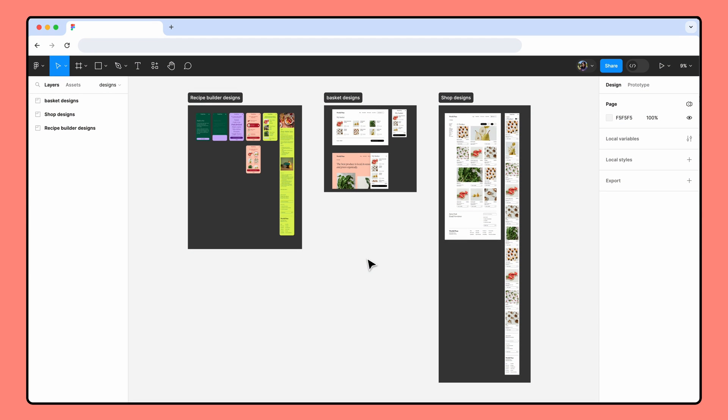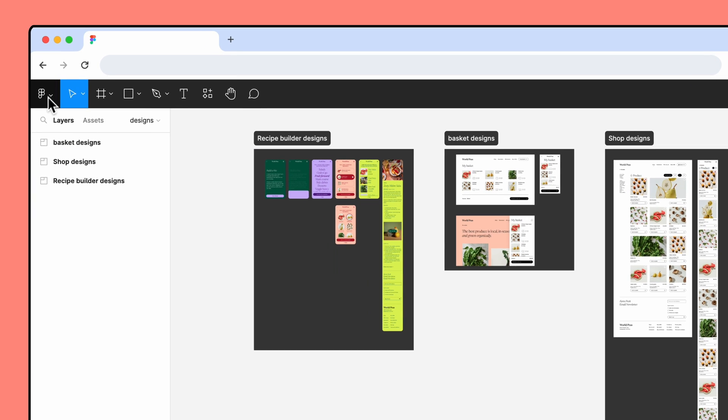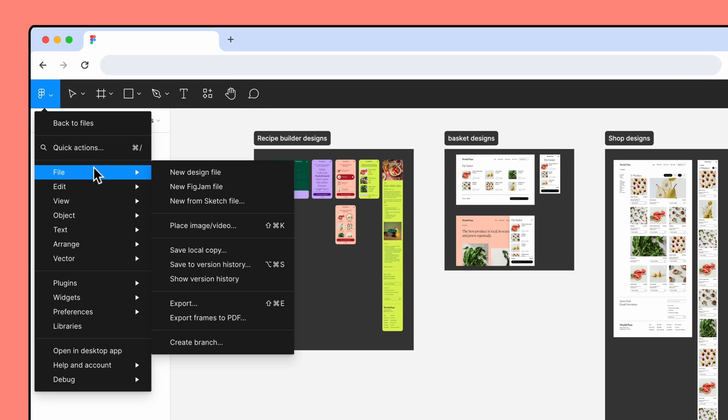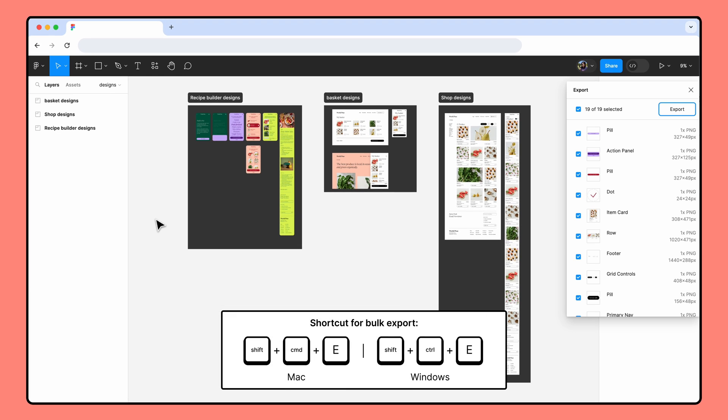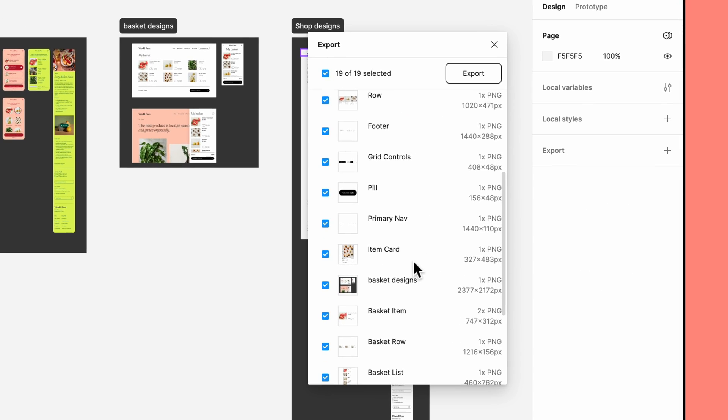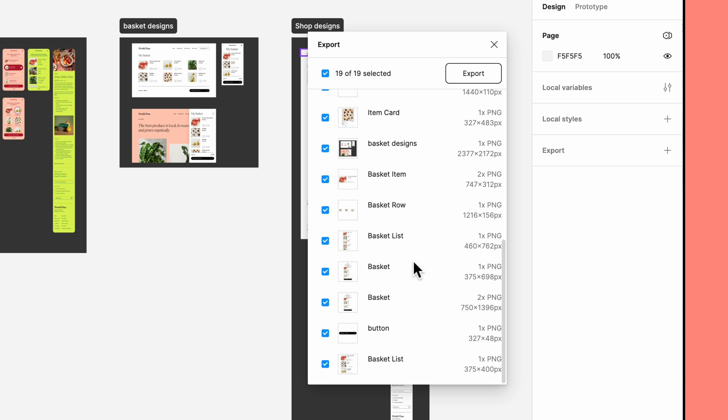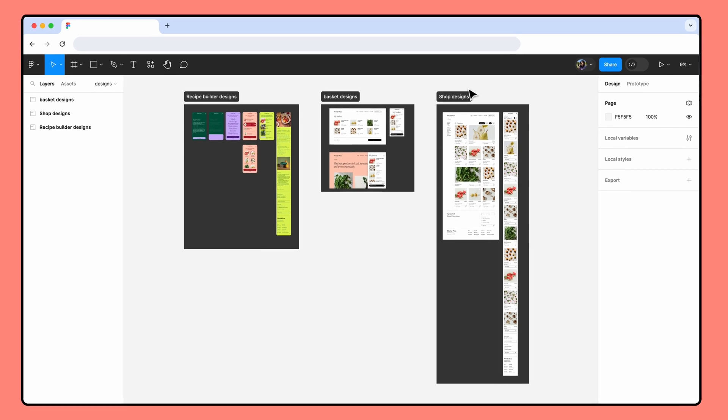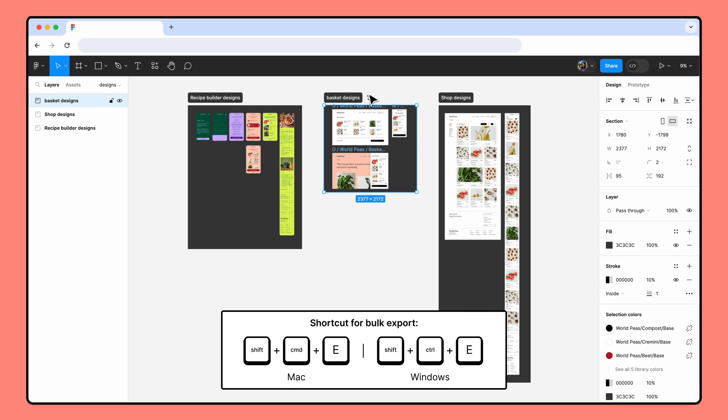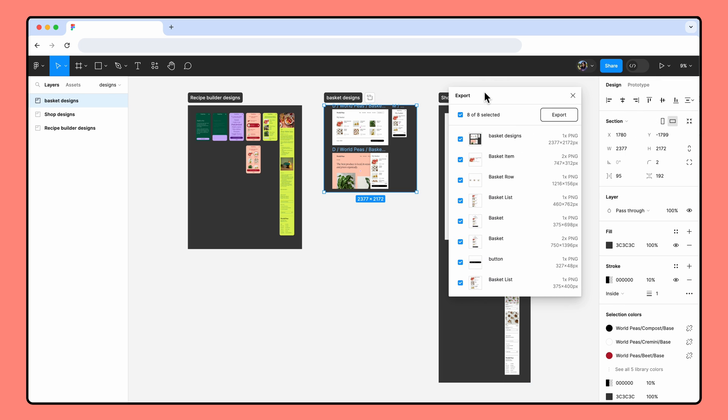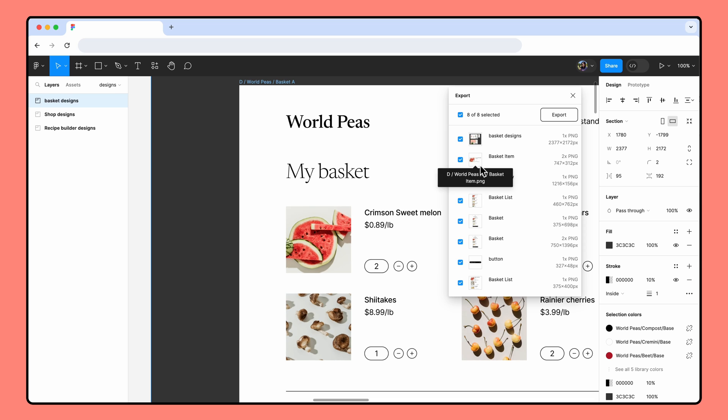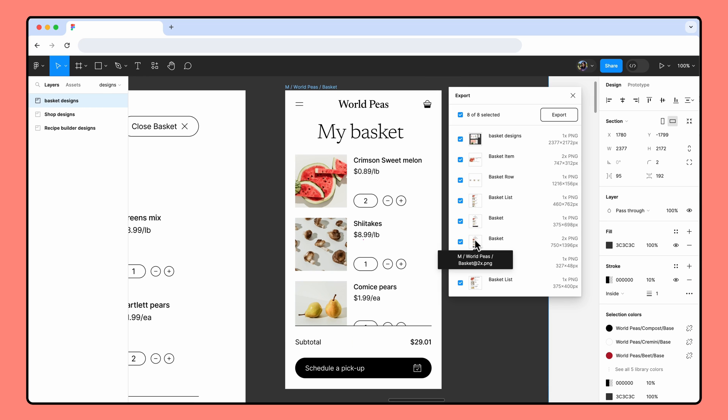If you want to export multiple objects that already have export configurations set, consider using the bulk export list instead. To access the bulk export list, go to the main menu, File, and click Export or use the keyboard shortcut. By default, the bulk export list shows the scale and file format of every export configuration set on your current page. To narrow down your options, select the objects you want to export before opening the bulk export list. Clicking on a configuration's thumbnail brings you directly to that object on the canvas. Deselect the box for any selections you don't want to export, and then click Export.